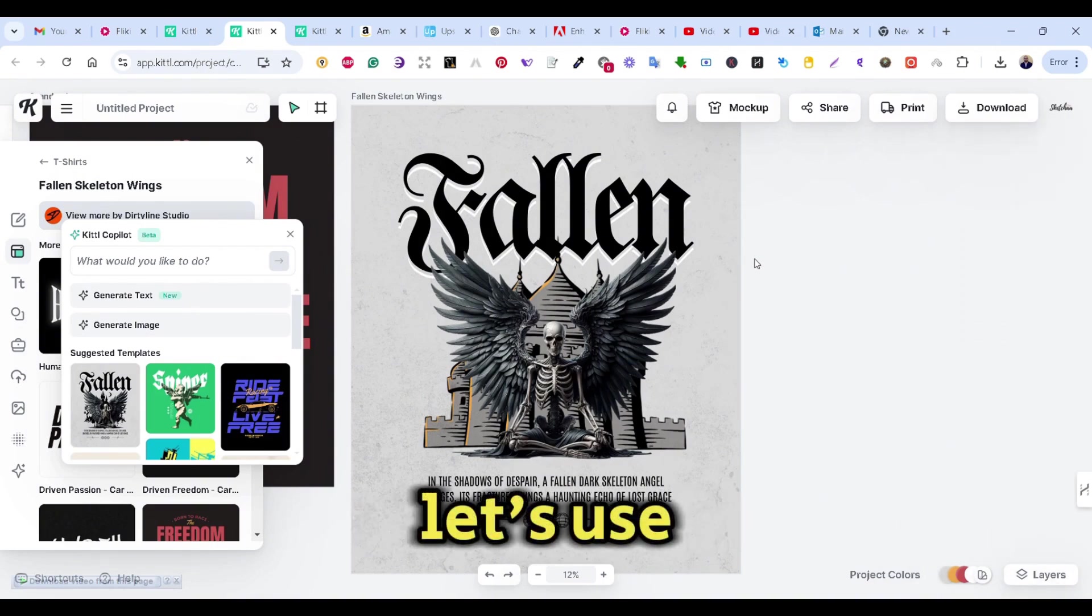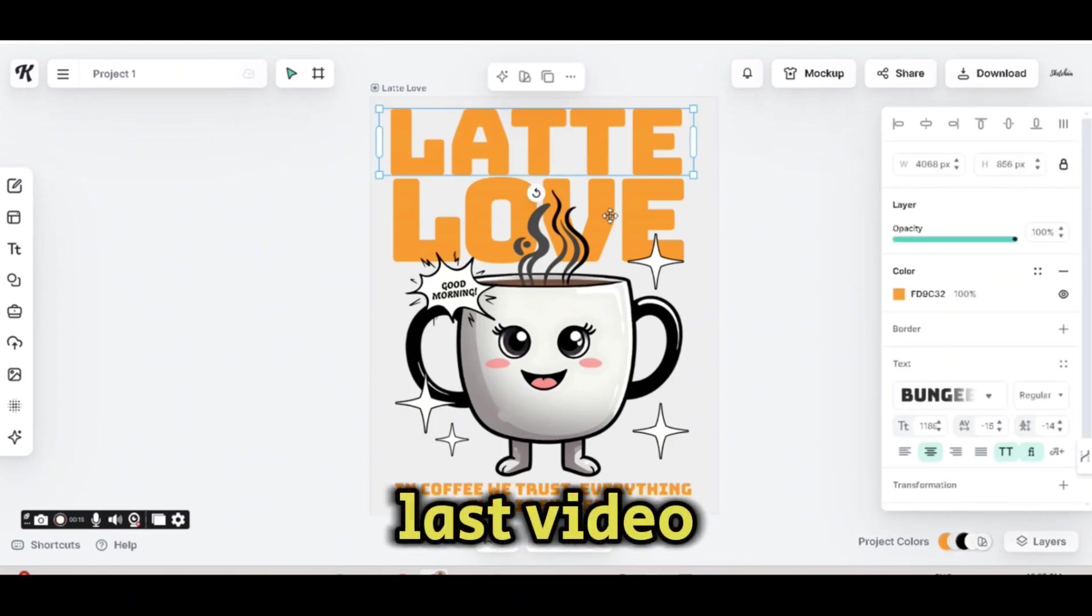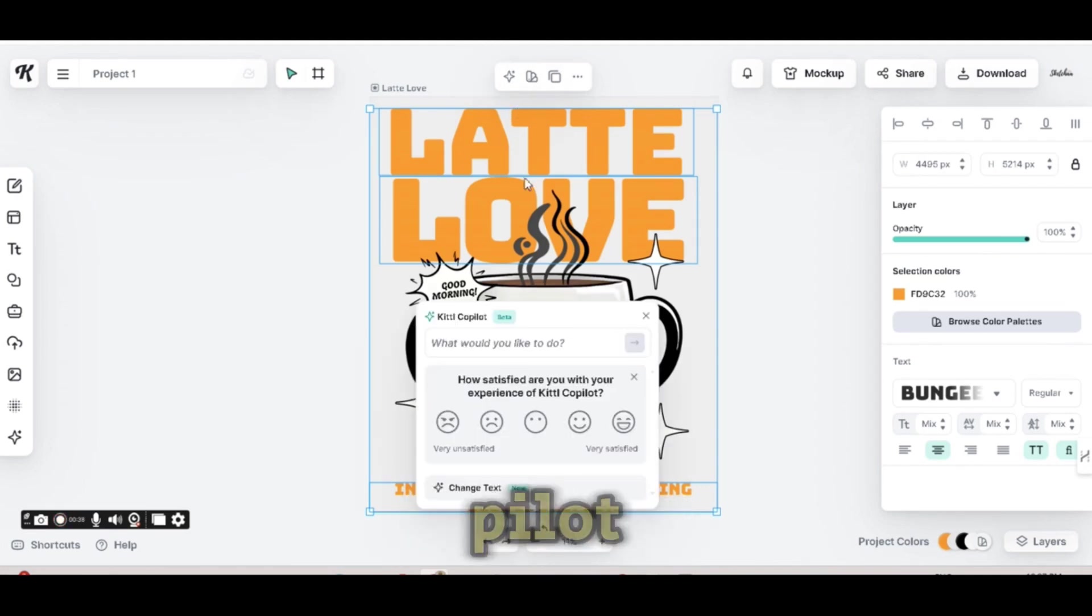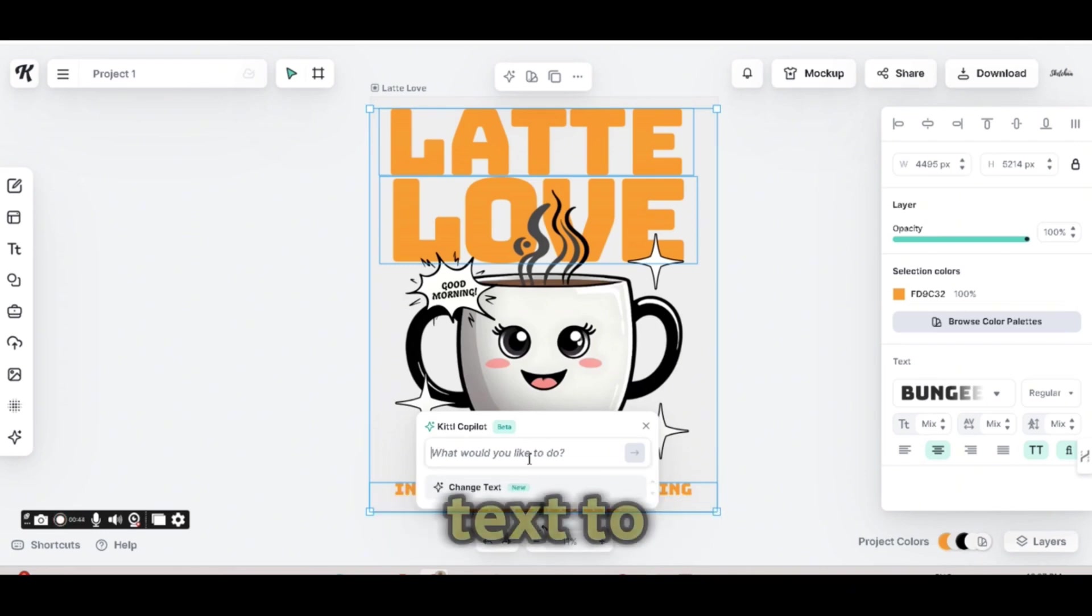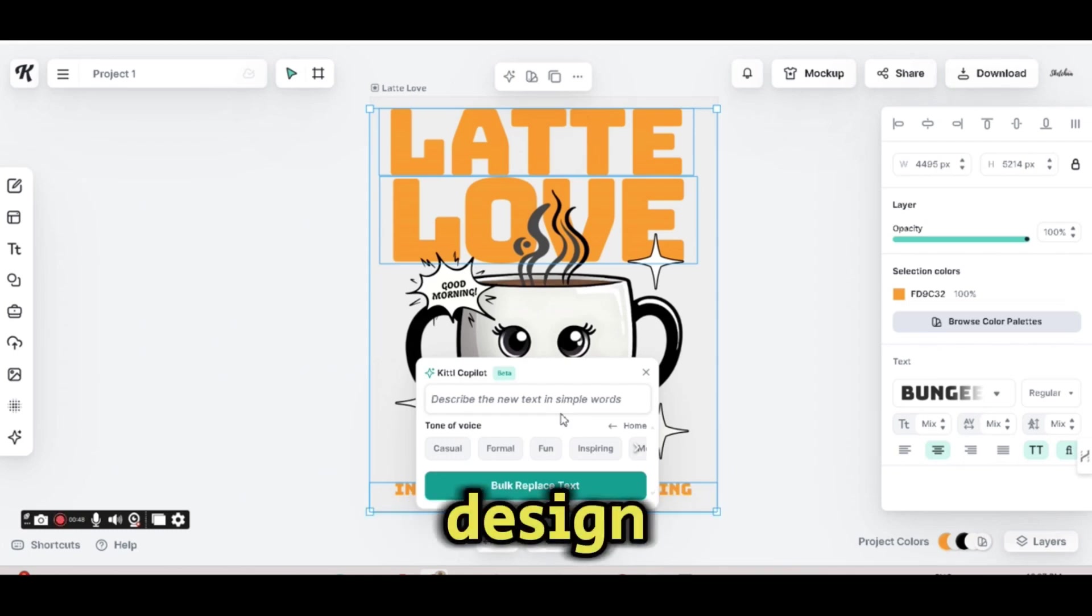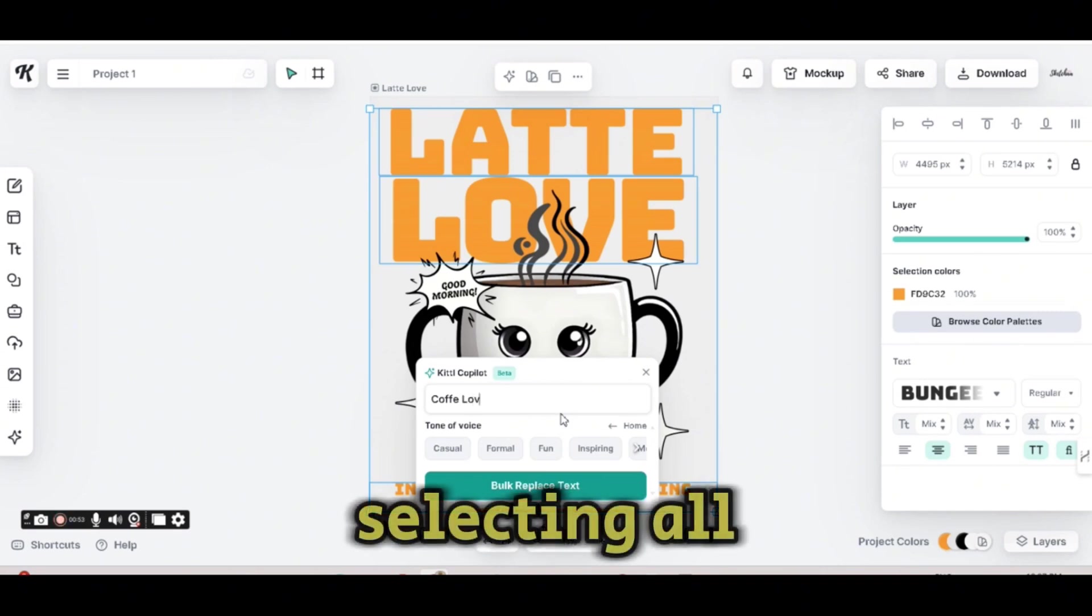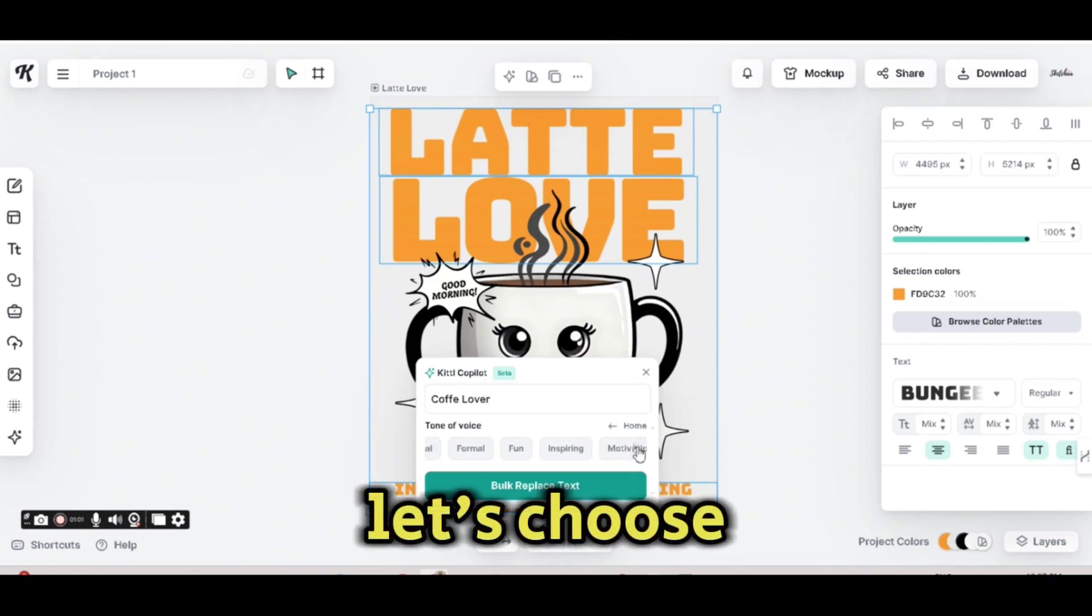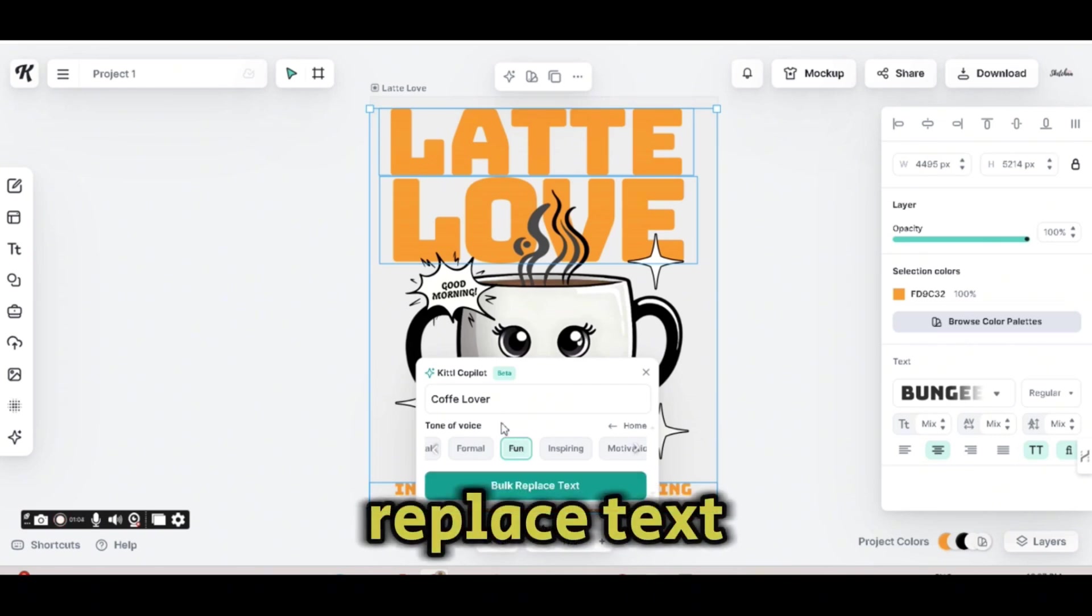Let's use this example. This is one of the designs that I have created in my last video. So I'm selecting all the text on the artboard together and press on the Kittle Copilot. And this time, I'm going to change the text to something related to my design. So let's say Coffee Lover. And I'm selecting all the text on my artboard. Then I'm going to choose the tone of voice. Let's choose Fun and press on the Bulk Replace Text.